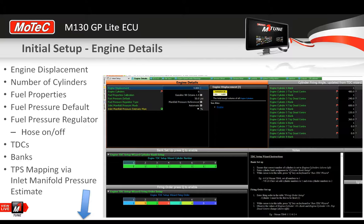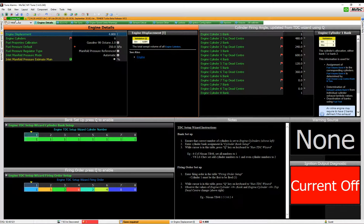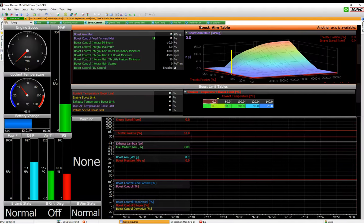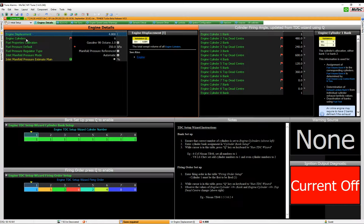I'll show you where we are in the package, flicking between this presentation and the real package so you can see where we are. Here I have a package open and connected to an ECU — it's a GP-Lite version. Normally tuning would be done on these worksheets, but we're at the point where after the vehicle is wired you need to enter all the vehicle details. We're covering the Engine Details and ECU IO pages under the initial setup workbook.